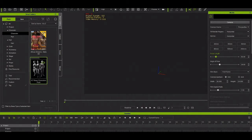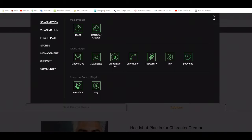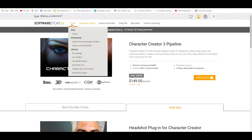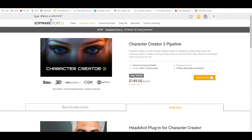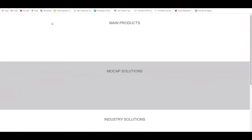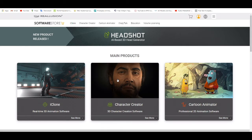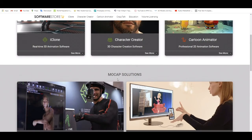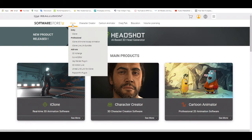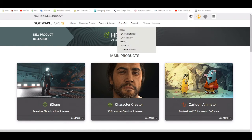Let's say in iClone I need to buy something — let me go to the store. You get things like this. I want to open something here. I'm already logged in. Let me just search the Reallusion marketplace.